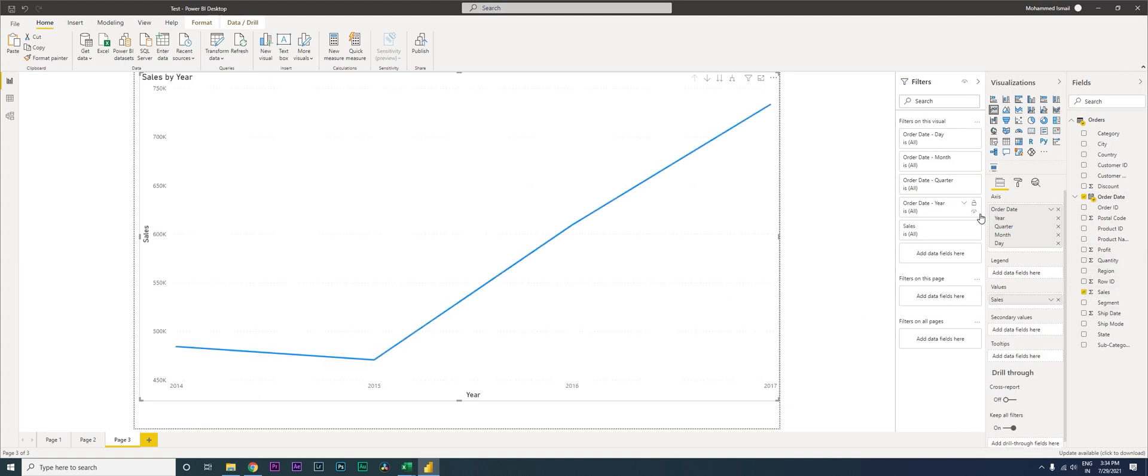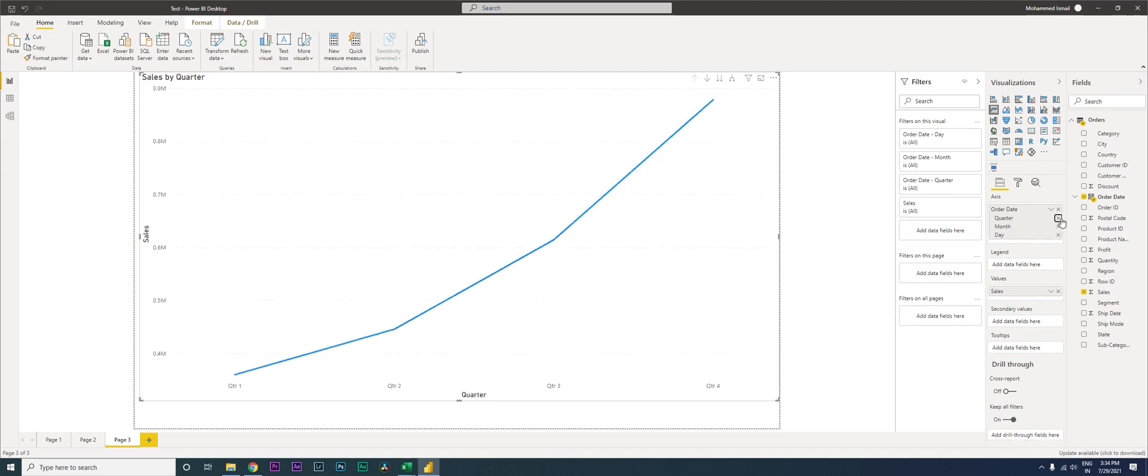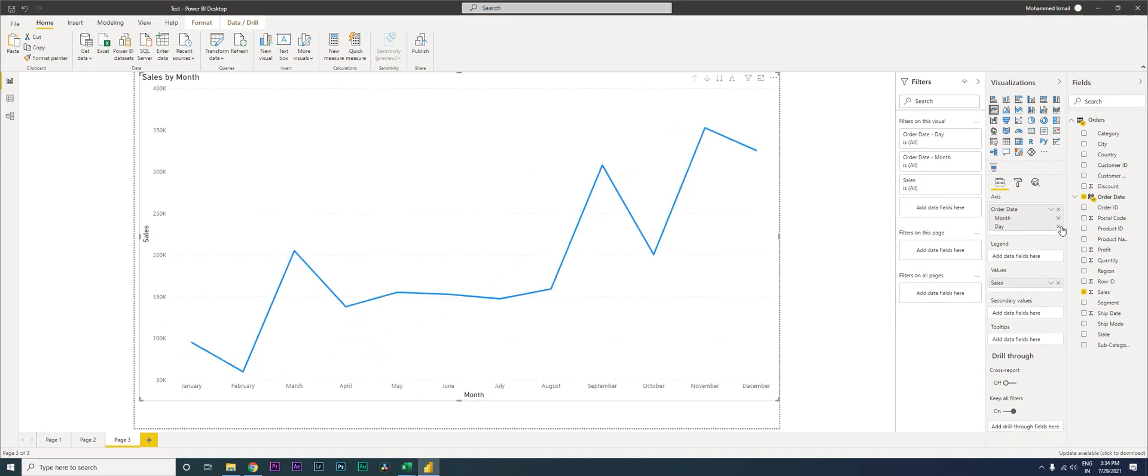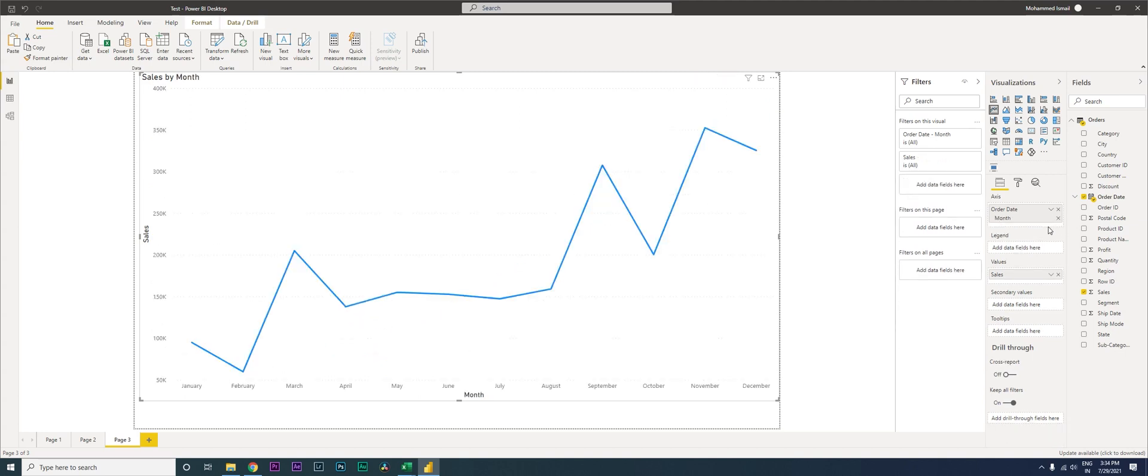What I will now do is I will get rid of the year, I will get rid of the quarter, I'll also get rid of the day here.